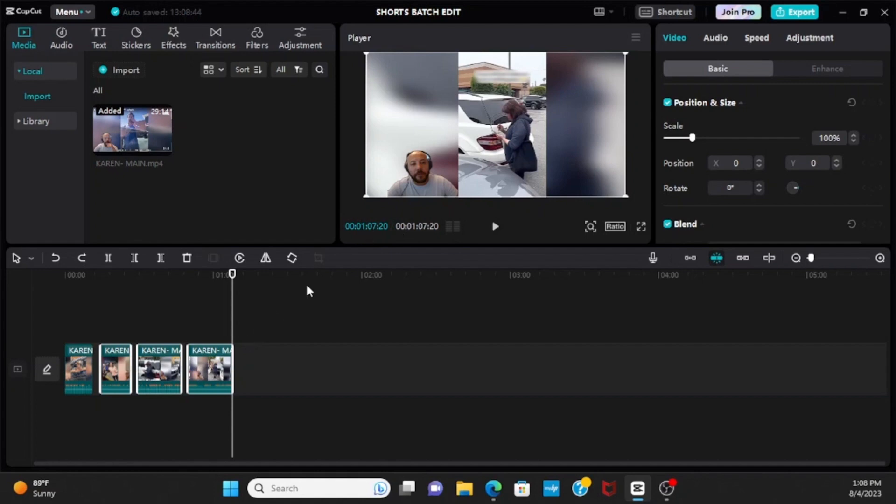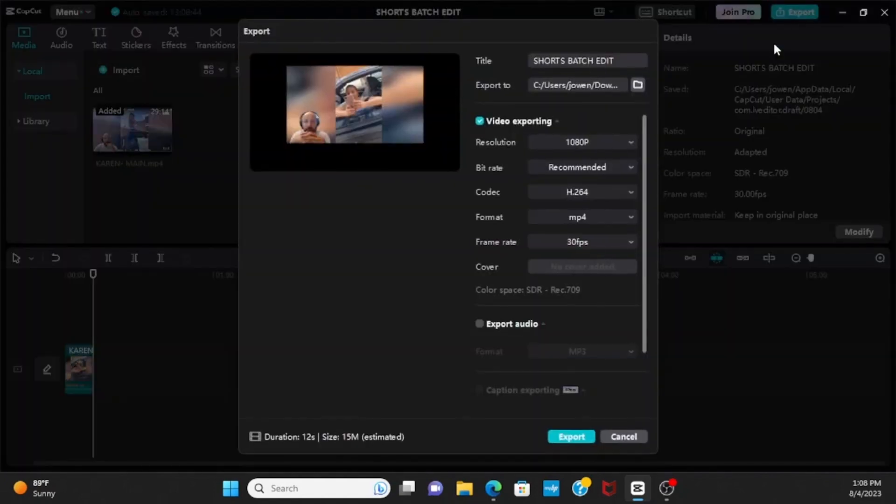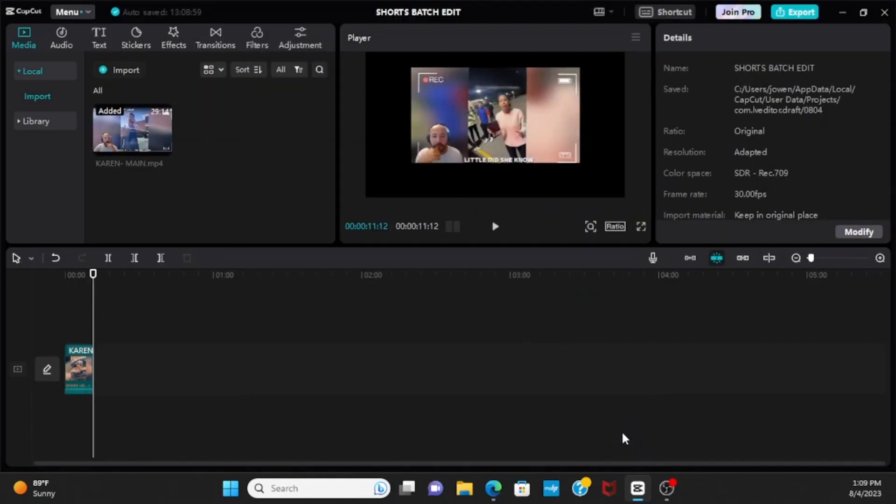Eleven seconds. So from here you would come here, export it, and then of course you want to be like, oh, shorts batch edit one, two, or if it's a certain thing you're trying to do. Cool. So now you have this already downloaded on your computer. So from here you press undo and they're there.